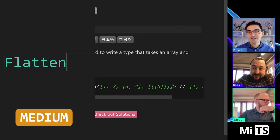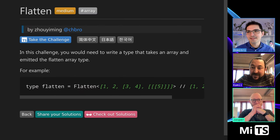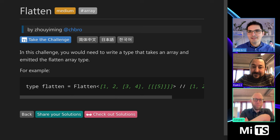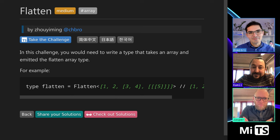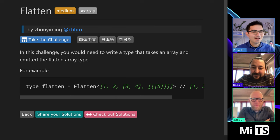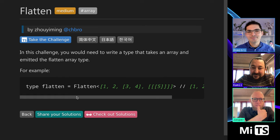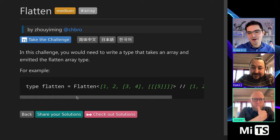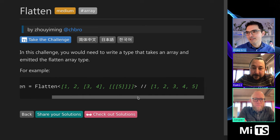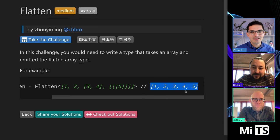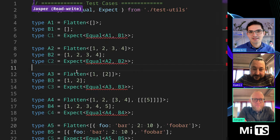Welcome everyone. So this one is flatten. In this challenge, you're going to take an array and emit the flatten array type. If you've never seen something like flatten before, don't worry, I'll show you how it works. We see an example here where we have an array with some nesting and we just get out the values from inside.